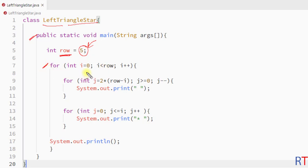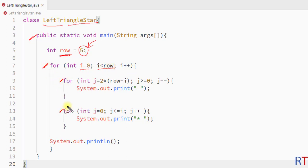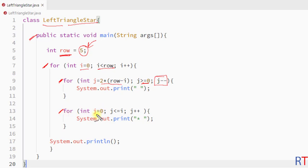We have one outer for loop that runs from zero to less than the row number. Inside the outer for loop we have two nested inner for loops. The first inner for loop runs from two times row minus i down to greater than or equal to zero, and the second inner for loop runs from zero to less than or equal to i, incrementing j by one each iteration.